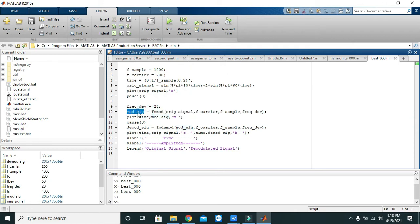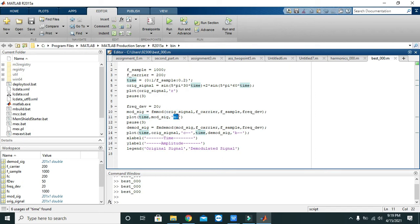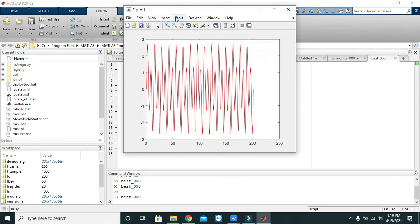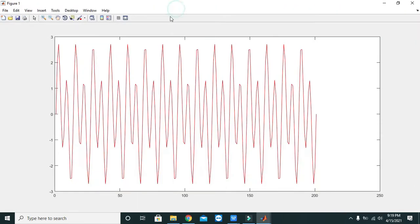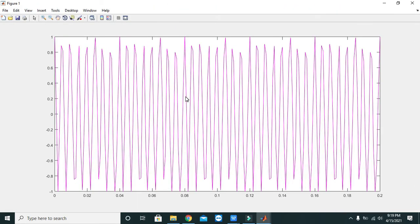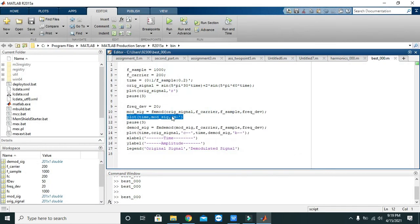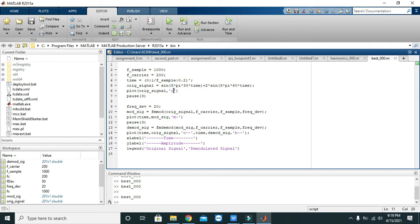Then all the processing will be done and then it will be stored inside mod_sig. Then plot time comma mod_sig with 'm-' dash, so it will plot our modulated signal. Here this is our same data signal and this is our modulated signal. So in magenta it is the modulated signal and in red it is the information or data signal.